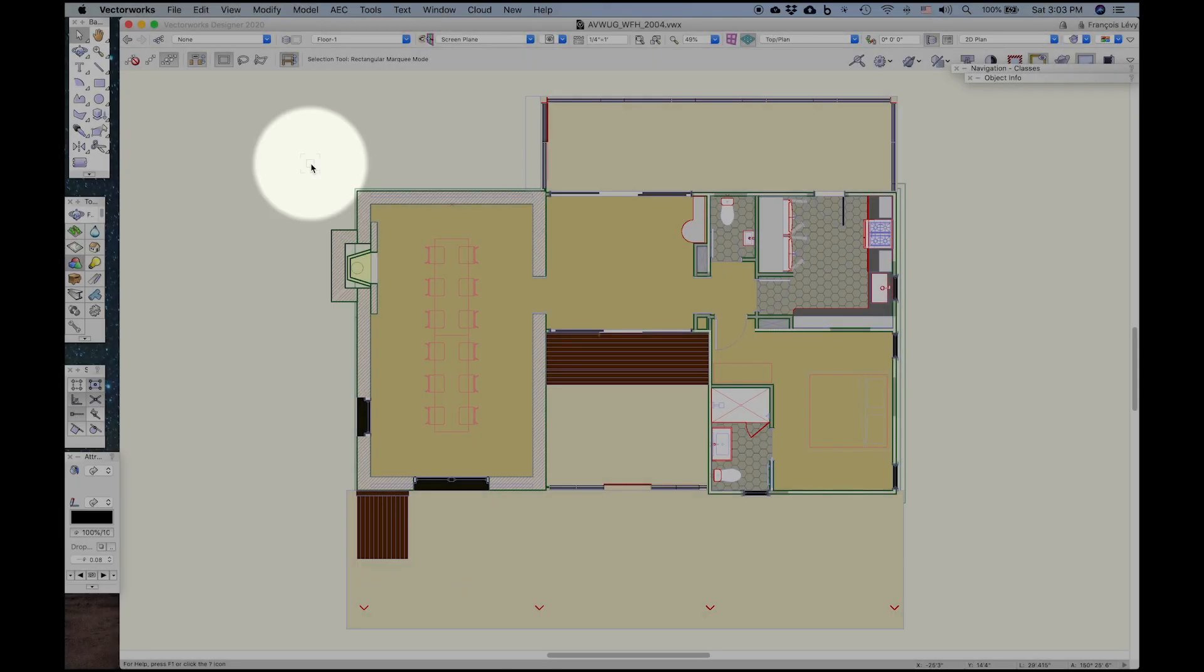As many of us are working from home, this is a great opportunity to review some of the Vectorworks tools and workflows that allow us to do that as effectively as possible. And what I'm going to discuss now is project sharing.